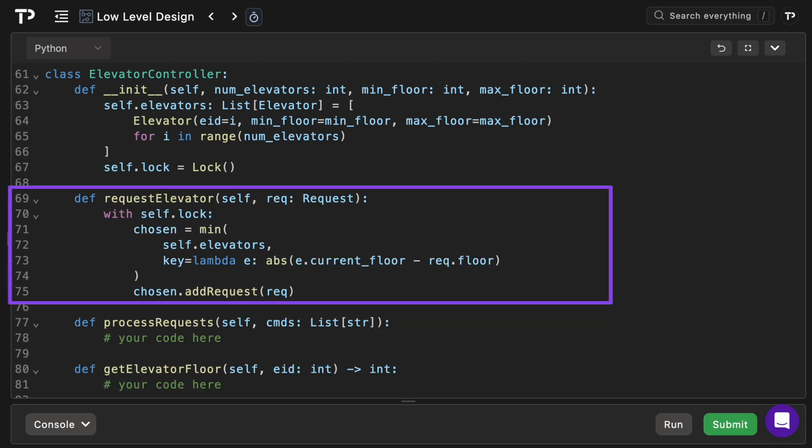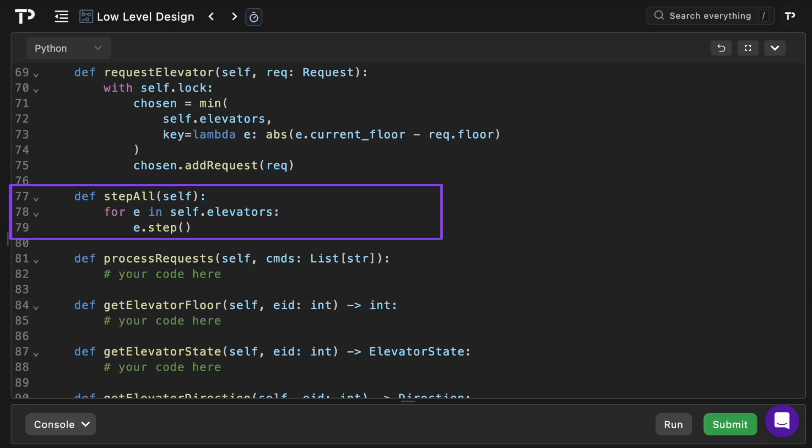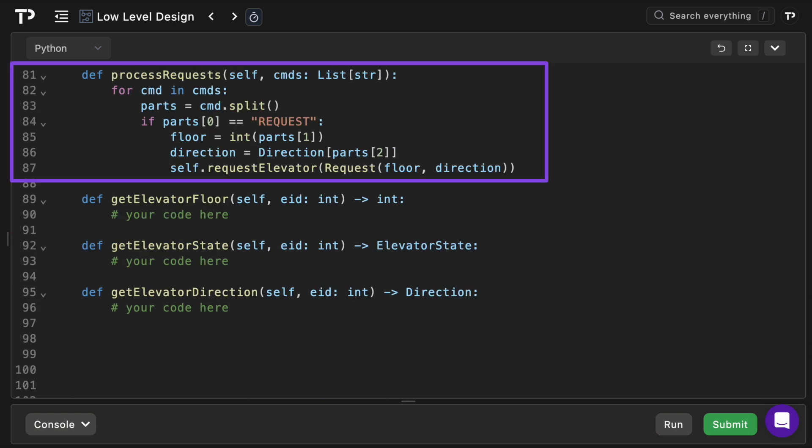We're going to create a request elevator method. We get the lock from the controller. We then choose the elevator whose car is currently closest, the absolute floor distance, and delegate that request to the elevator via the add request method. The next method is step all and this simply calls step on each of the elevators.